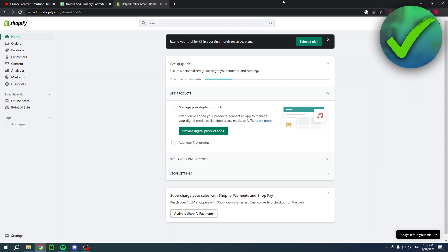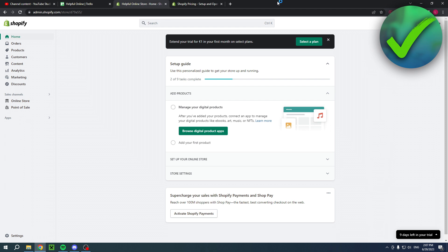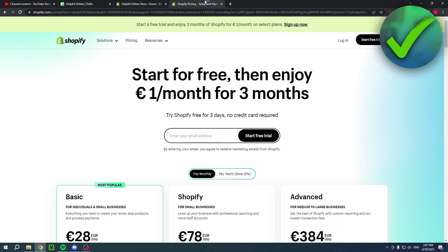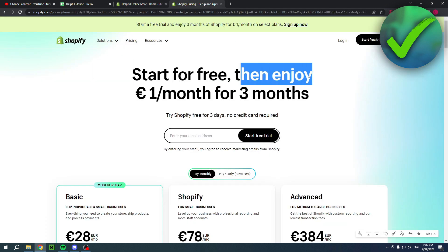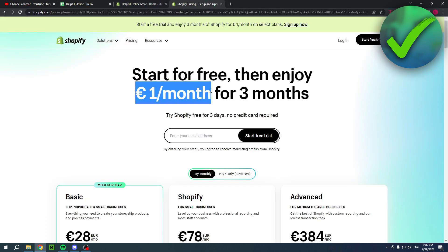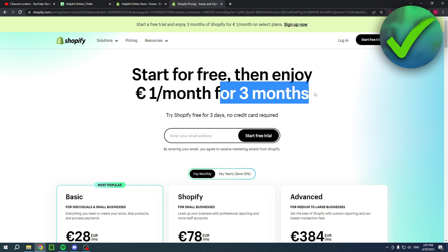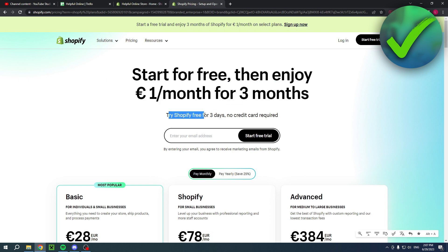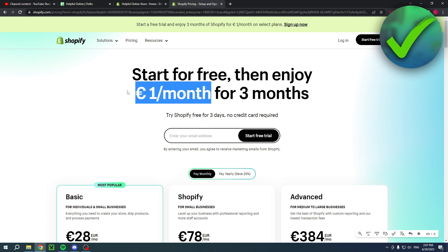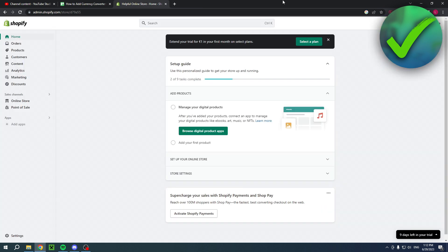If you would like to have your first three months of Shopify for only one dollar per month, you can click on the link in the description of this video. This will bring you over to this page - start for free, then enjoy one dollar per month for three months. You can try Shopify for free for three days and then after that you can have that one dollar per month option. If you would like that, click the link in the description - this will also help me out greatly.